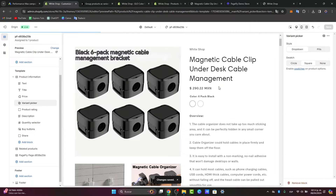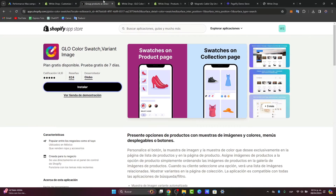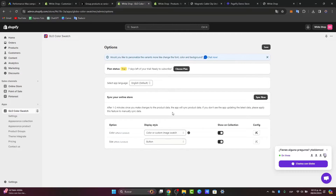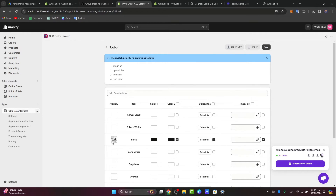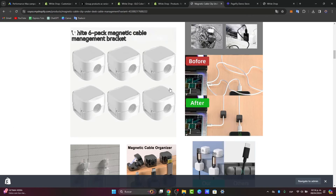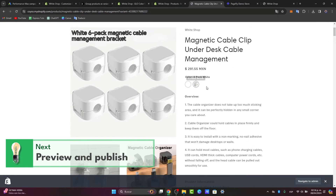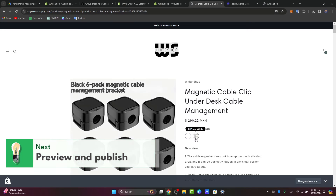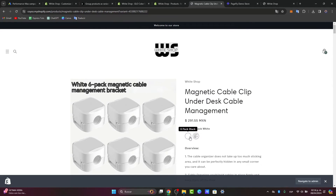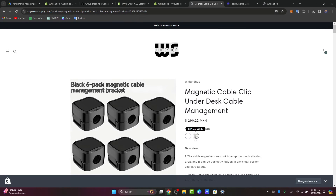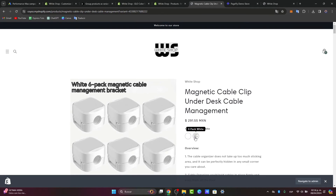If you want to enable more elements, you need to add them directly into the color swatch variant image. When you select a specific color configuration, you should see a preview of how the image will look. Before publishing your changes, use Shopify's preview feature to make sure the color swatches are working correctly. When you click the swatches, the image should update accordingly. Test different product variants and devices to identify any issues or inconsistencies, and iterate based on customer feedback.